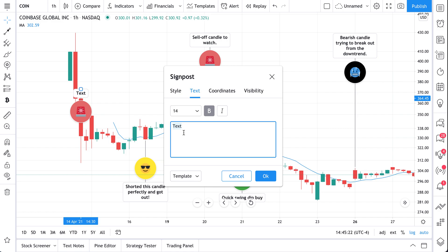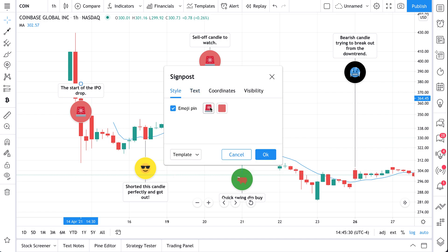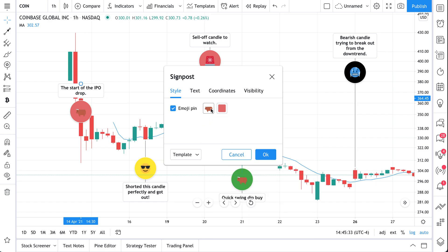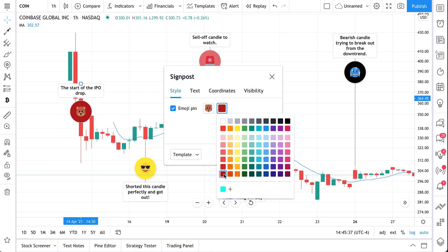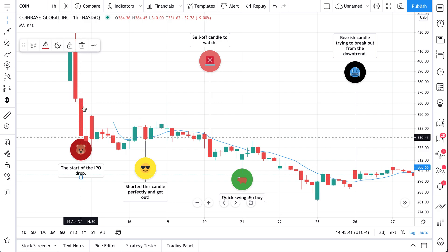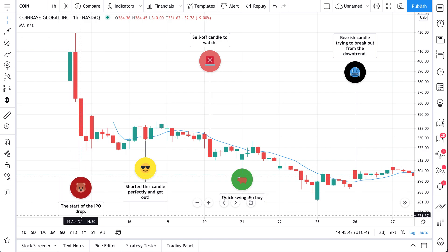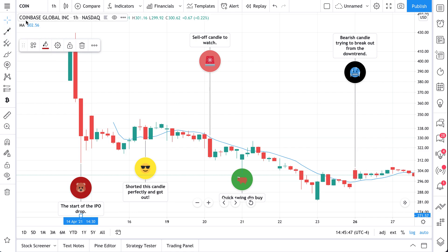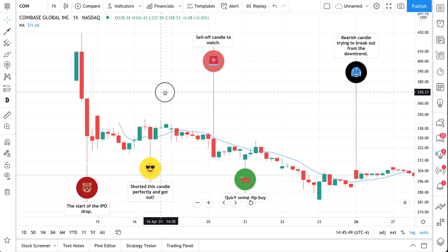Add your text — let's do 'start of the IPO drop.' We can keep this at 14. Why don't we add another one here? We'll put a bear here — that was a bull, so let's put a bear and add a dark red, then click OK. We can drag this lower. So there you are — we've just used the signpost tool to add all sorts of different emojis.